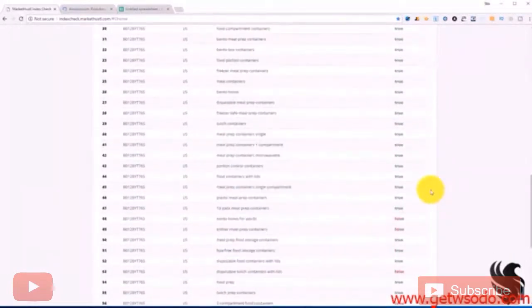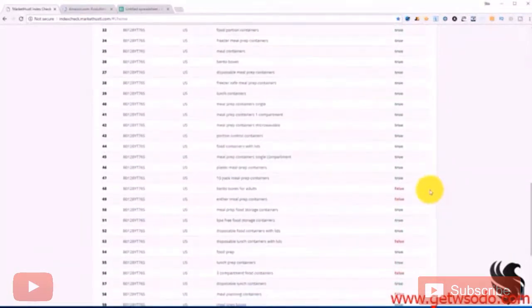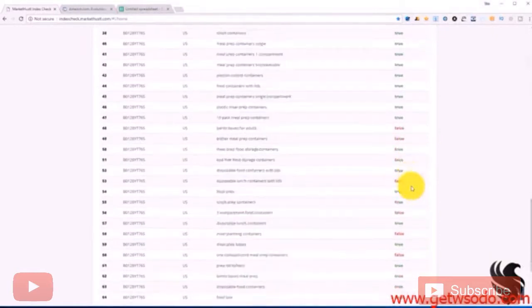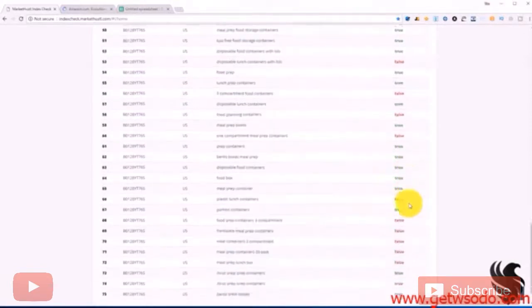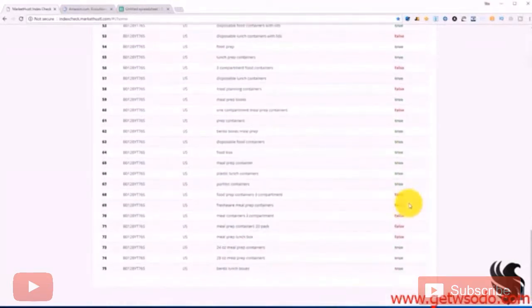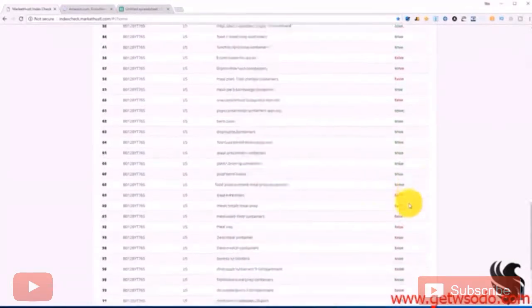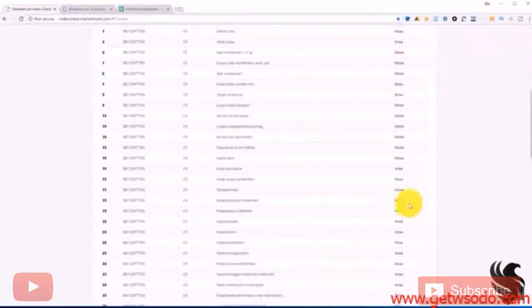Because we can see here, bento box lunch, bento boxes for adults, disposable lunch containers with lids, all of these meal planning containers, all of these keywords, this listing is not showing up for.